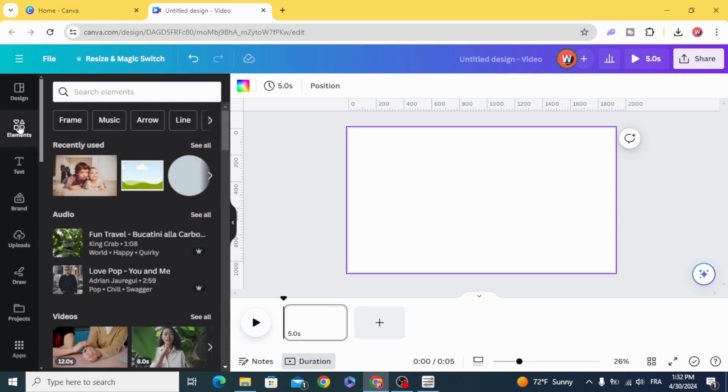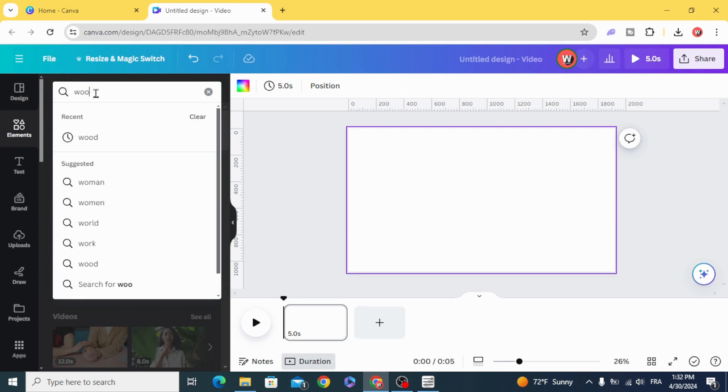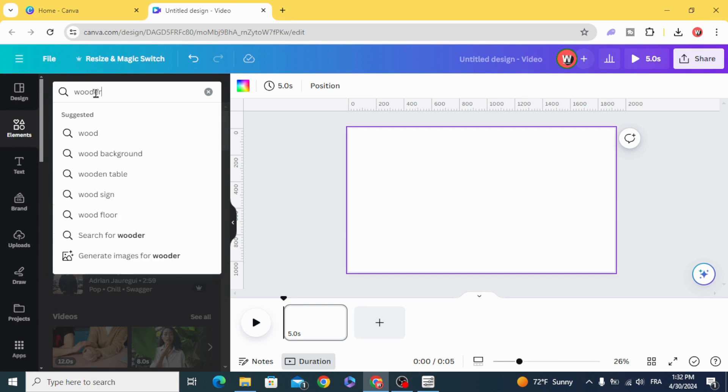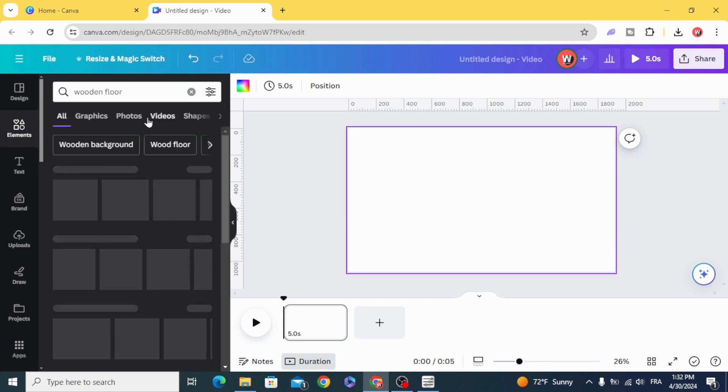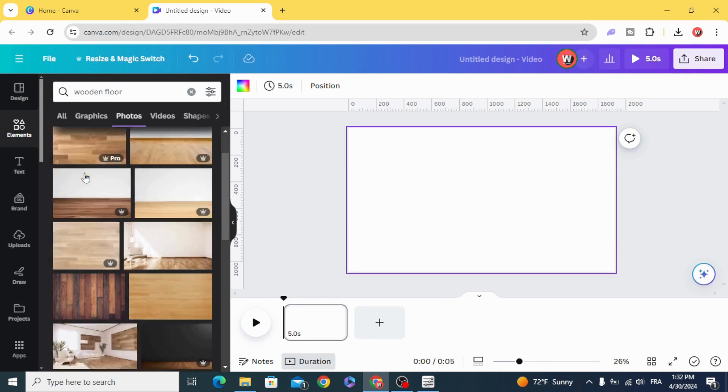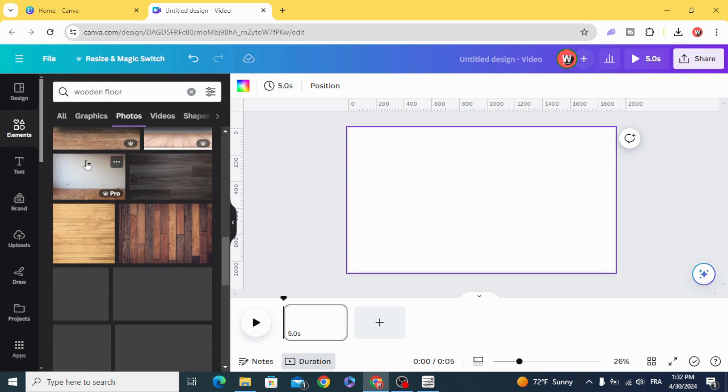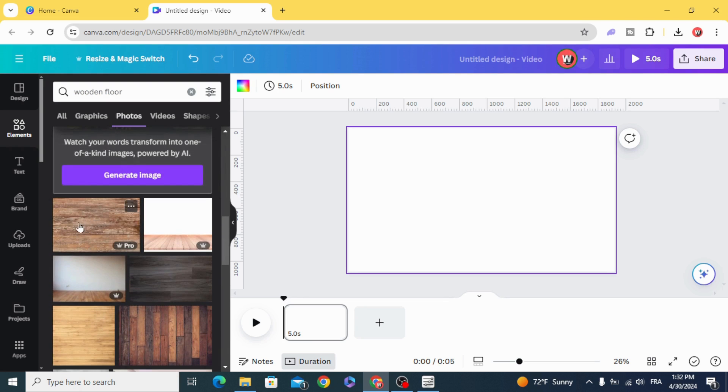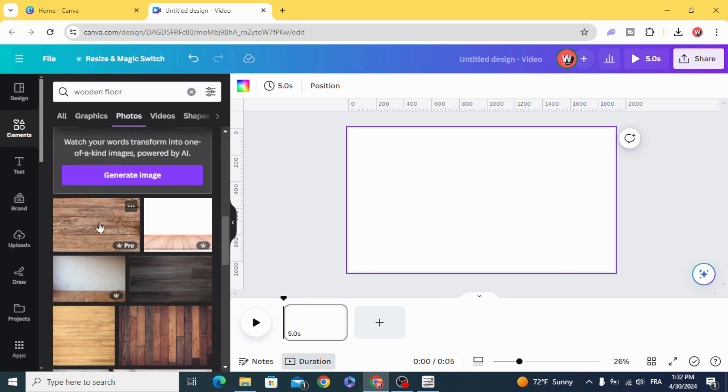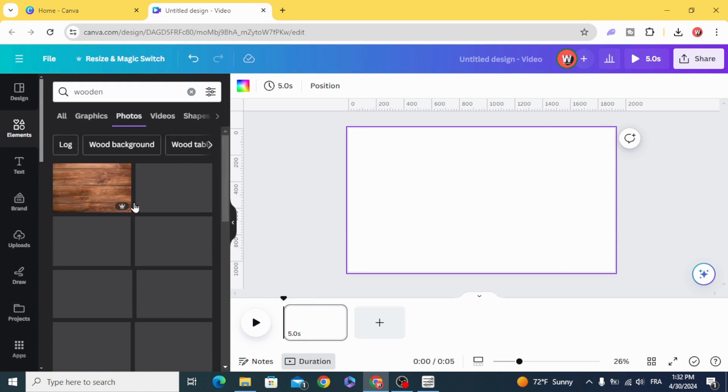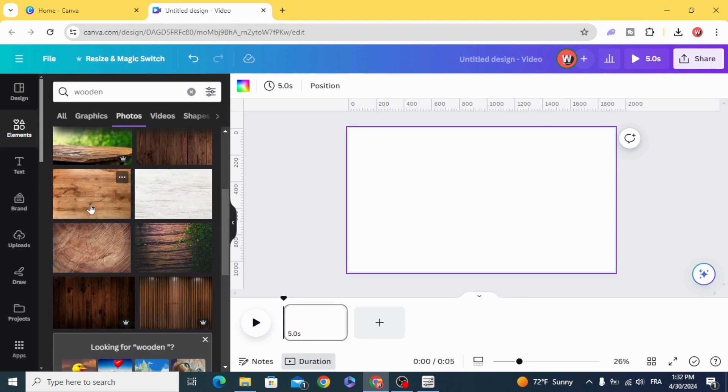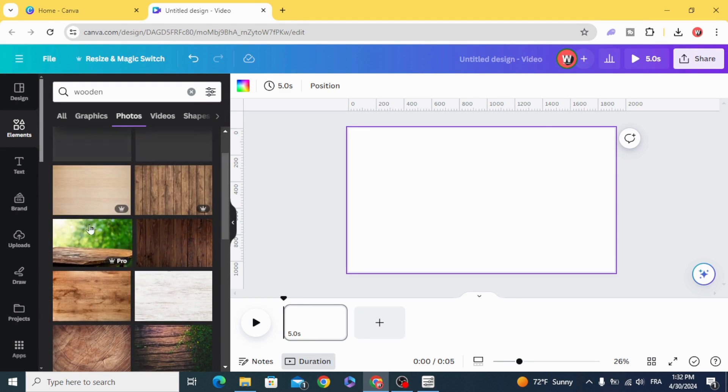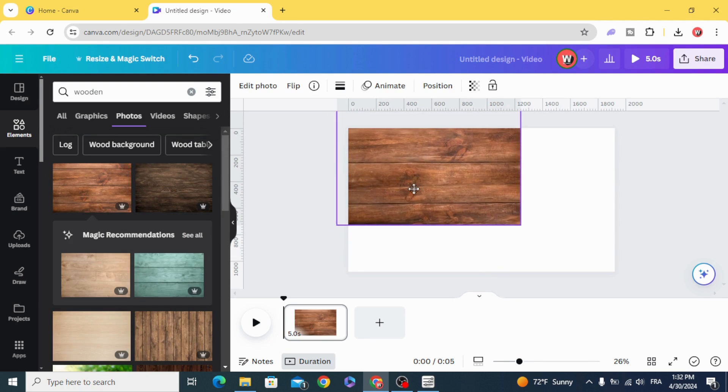Go to elements and type wooden floor, photo, and choose any background you want or you can type just wooden. Let's use this one.